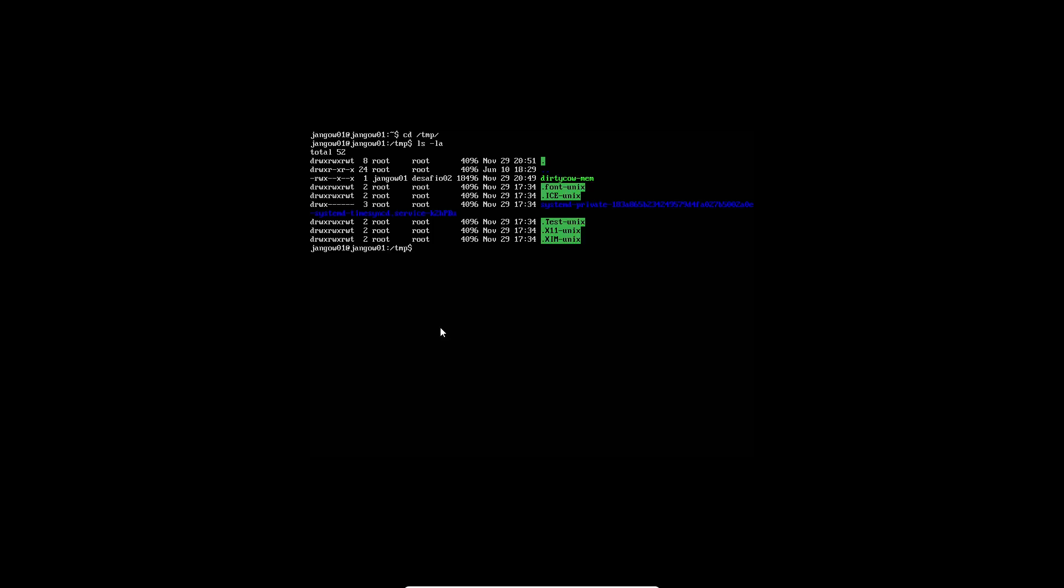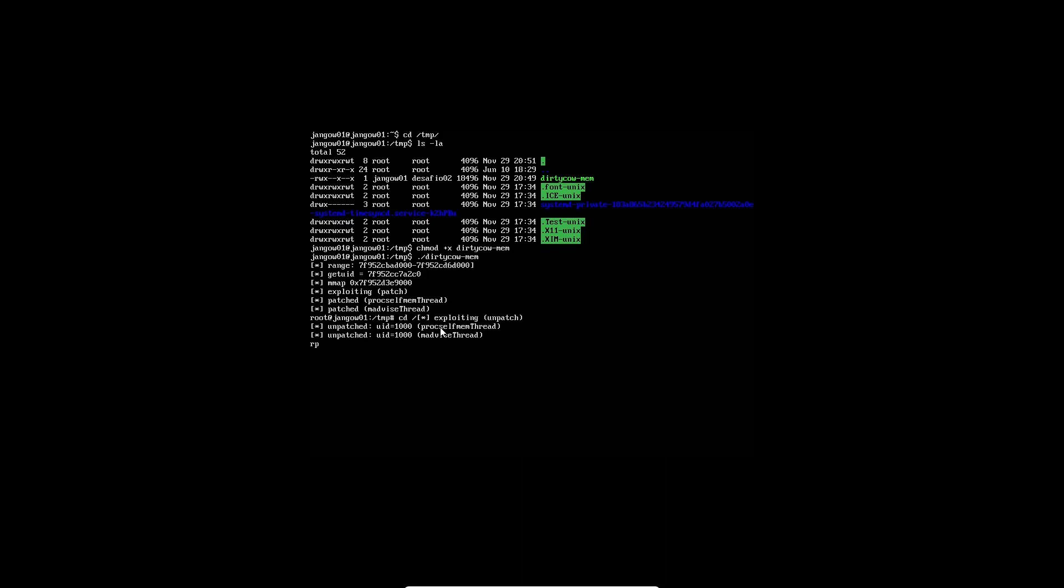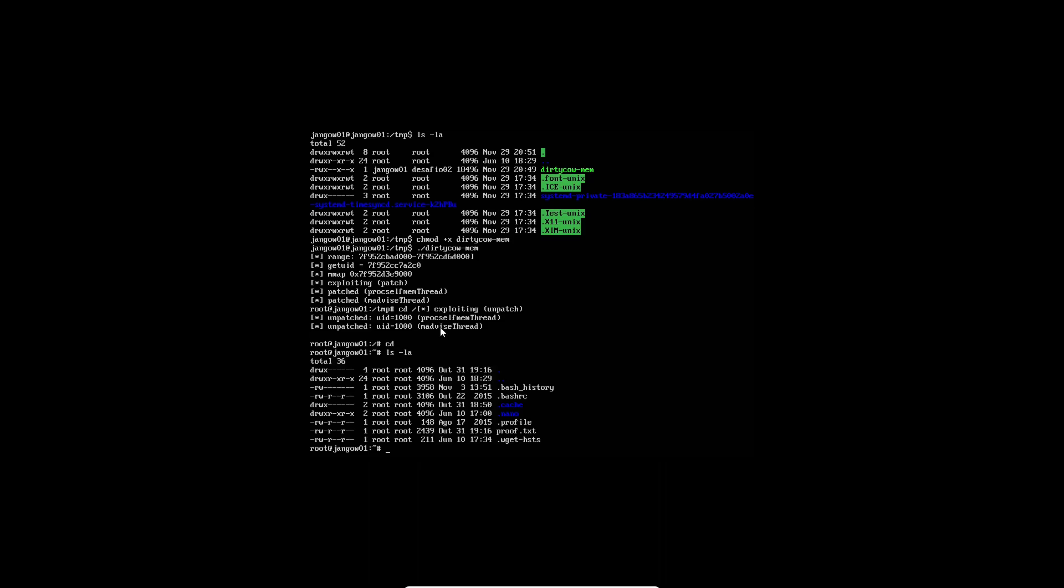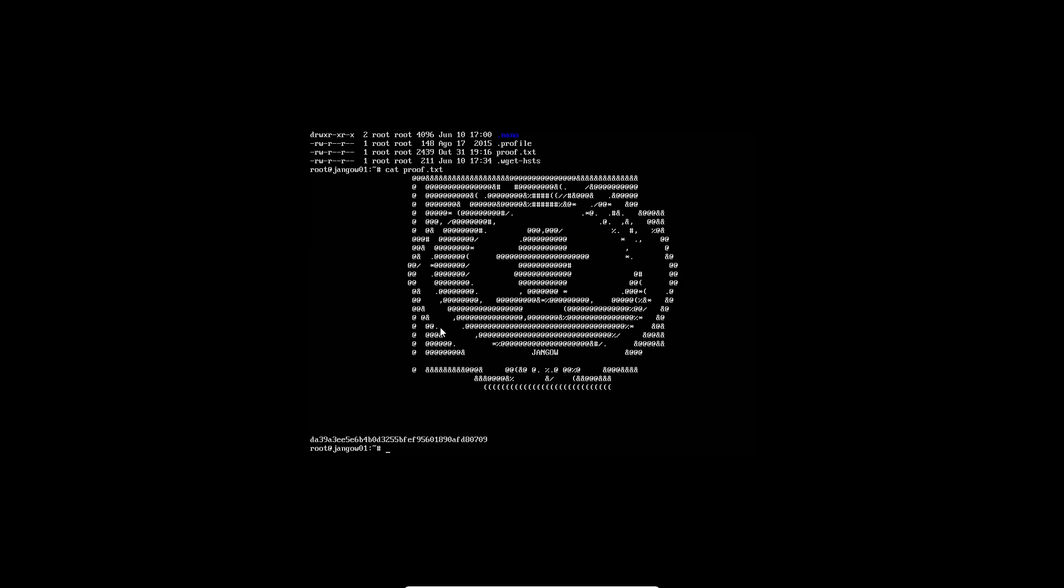Alright so now we're back on the machine. So I'm going to cd into /temp, I'm going to do ls -la. We'll do chmod +x for dirtycow-mem. I'm also going to run the executable. We can just press enter and cd and we have our proof.txt. Well guys that's pretty much in the video. Don't forget to subscribe and I'll catch you guys the next one, peace.